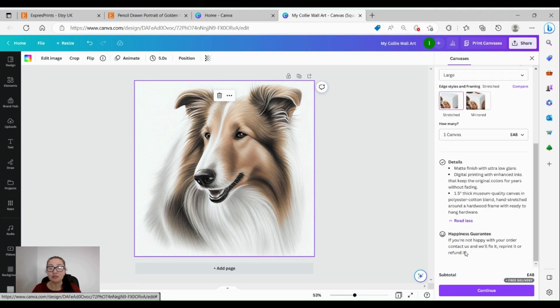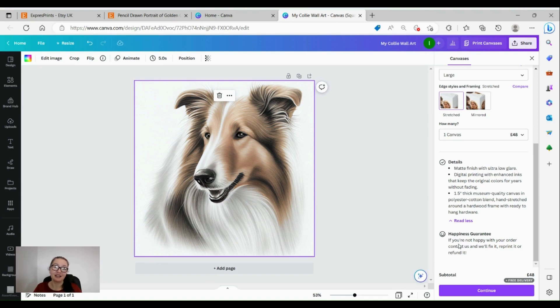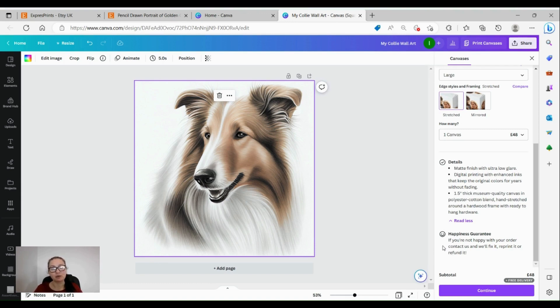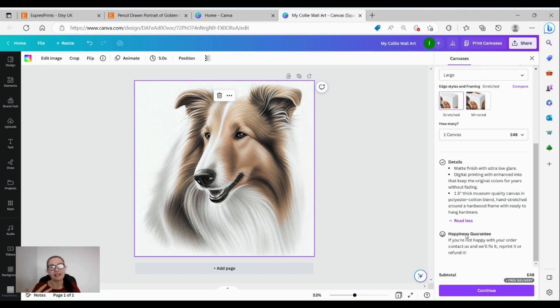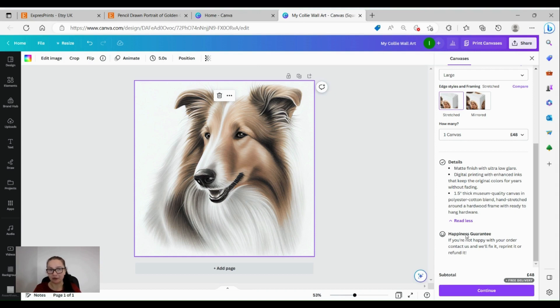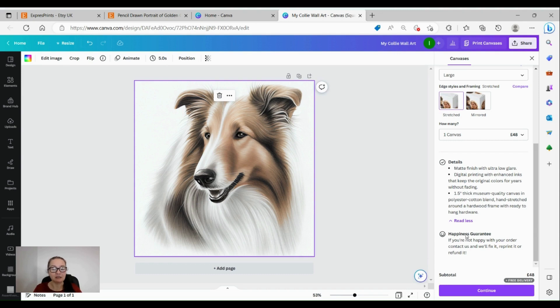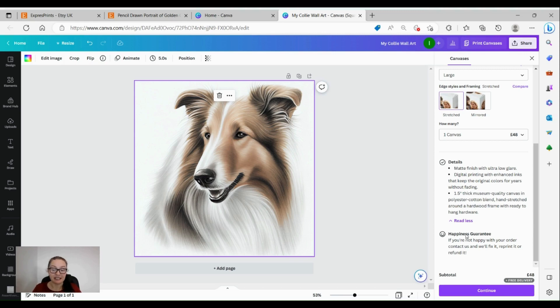You also have this happiness guarantee which I love because obviously Canva is such a big company and they are really - I think it's one of the most generous companies that are out there. Their support is amazing and even the free accounts have so much to do with this. I think I would 100% trust them - I'm not affiliated with them in any way, but I would 100% trust them when it comes to my printing and believing that if I'm not happy with my order they'll either fix it, reprint it, or even refund it.